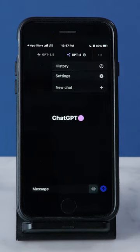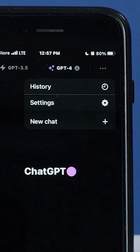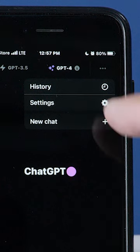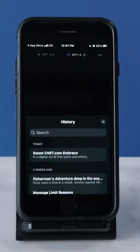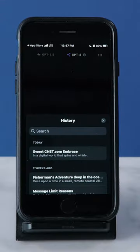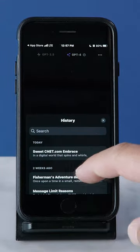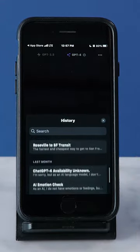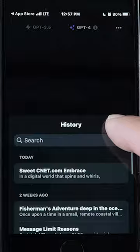Click on the three-dot menu in the top right corner to access history, settings, or a new chat. History will display past chat sessions and has a search bar to find older chats.